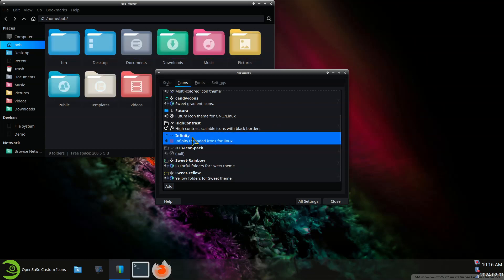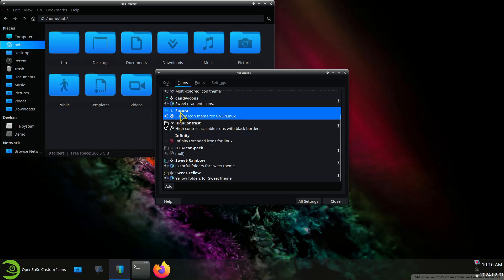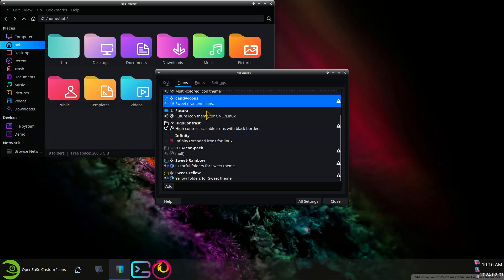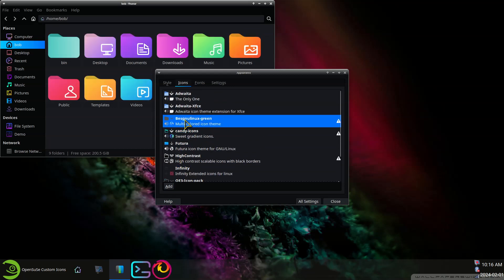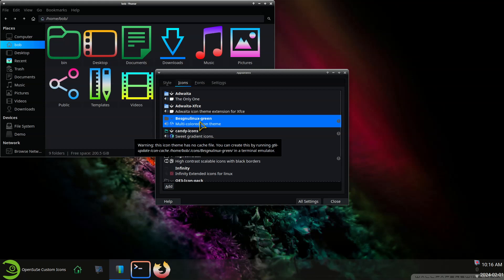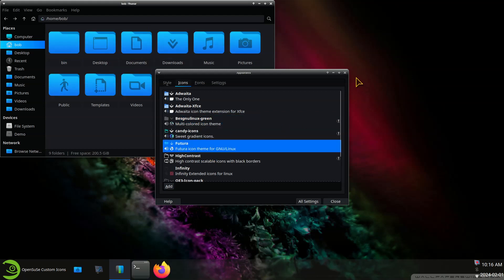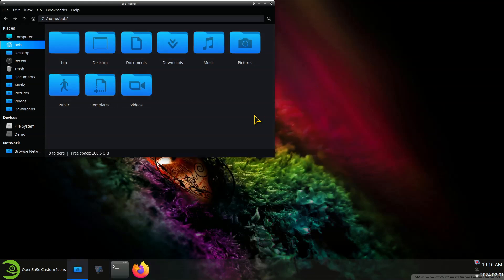Okay so that was the Infinity, Futura, Candy and this one here. All right so let me go back in here, Control H.